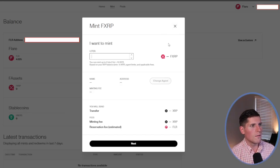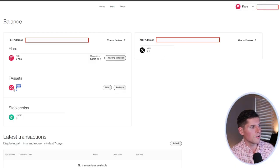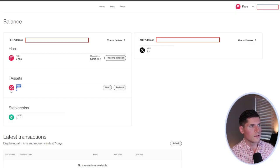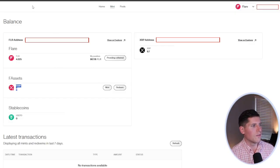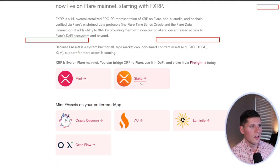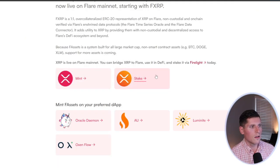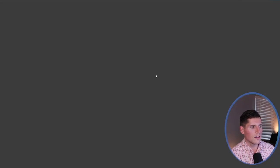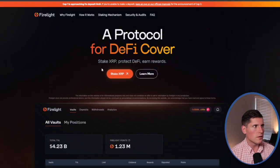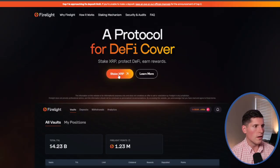So once you have them minted, you would see your flare assets have a balance. Well, this is where things get really fun. I'm going to take us back to the flare assets page. And now we're going to click on stake. So this is going to take us to Firelight, where if I click on stake XRP, now I can connect my wallet.